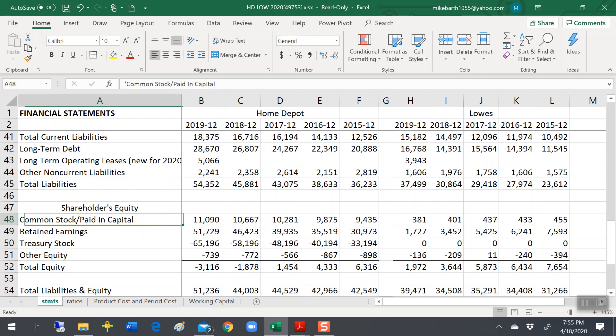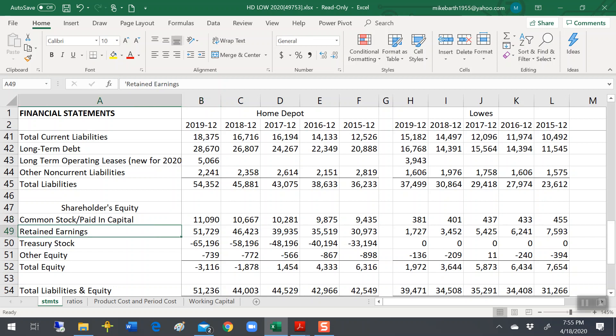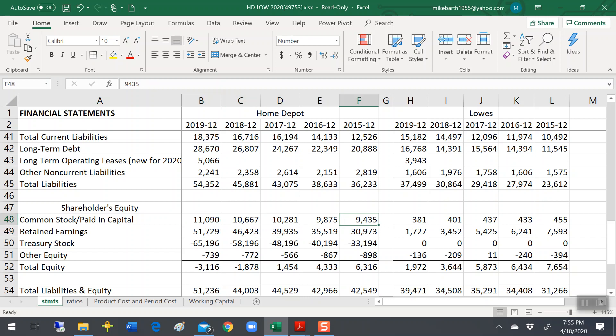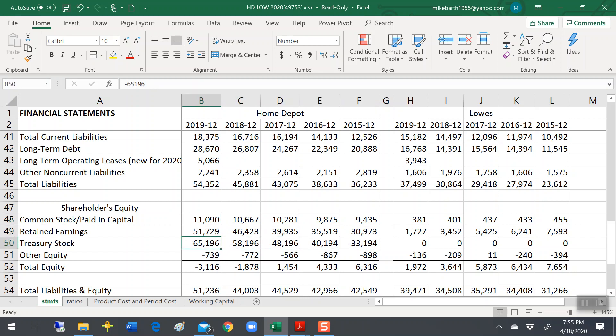Common stock and paid-in capital, that's contributed capital. That's the money shareholders, outsiders gave to Home Depot in exchange for shares of stock. Retained earnings is the earnings the company has earned over its entire lifetime, less all the dividends it's ever paid. And notice that they keep earning money. They keep earning income. And they actually keep on issuing shares of stock. But they keep buying it back faster than they can issue it.